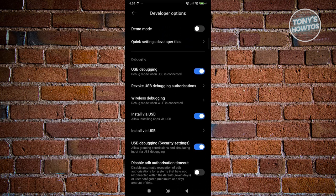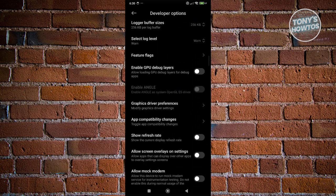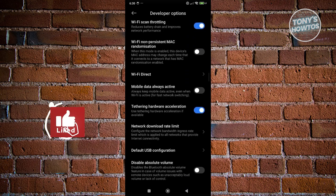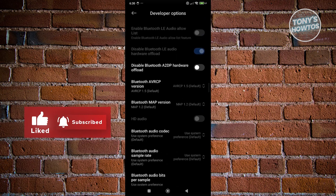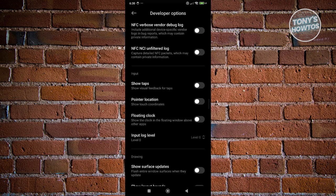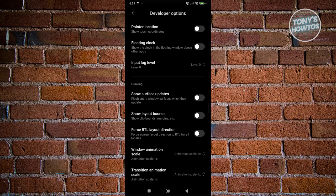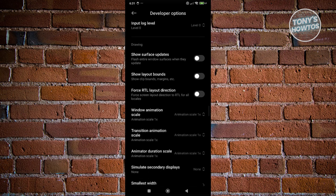From here, scroll down until you see the options that say animations — typically they are going to be at the very bottom. Go ahead and turn them off. Animations can actually slow down your phone, especially if your phone is pretty old, so disabling them can actually help you a lot. Note that the animations option might not be in developer options — it depends on what phone you have, and it may be in the drawing page instead.